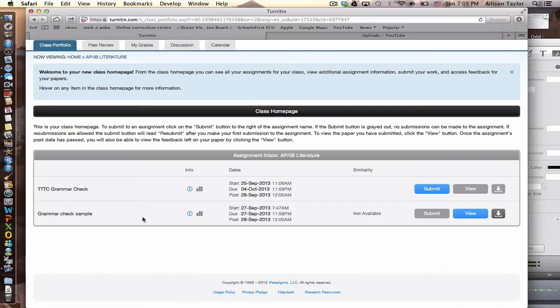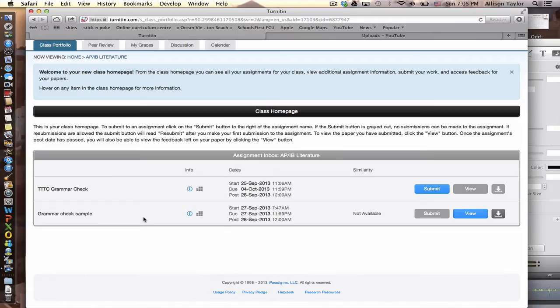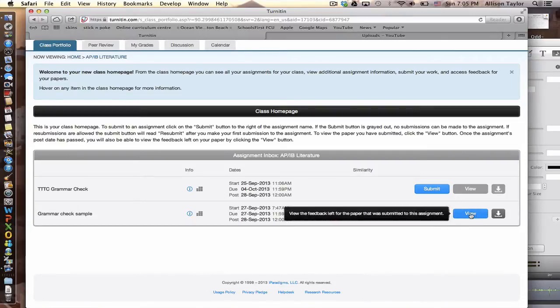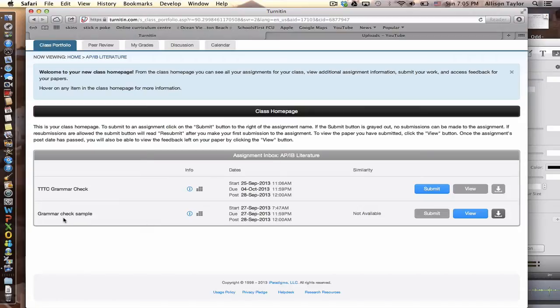So as soon as you submit the essay, allow it to sit in Turnitin.com for about five minutes because it takes a few minutes for the reports to generate. Then go back to Turnitin and sign in, and when you go in, you should be able to see the blue view button will be highlighted.